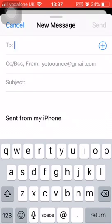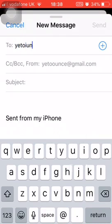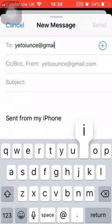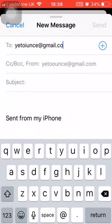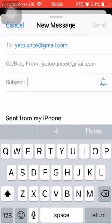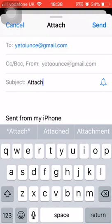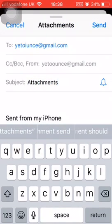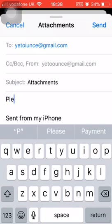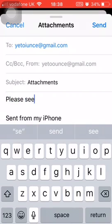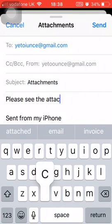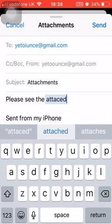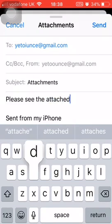So you open up a new email like the one I've got on your phone. You put in your to address - I'm sending this back to myself. Type that in, type in a to address, make sure it's correct. Subject today is about attachments. And then type in whatever the mail is. So this is going to be a brief email saying 'please see the attached file.'